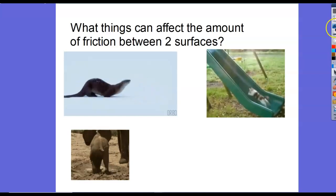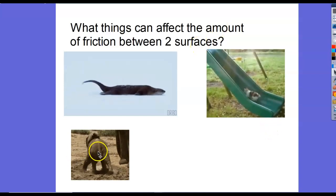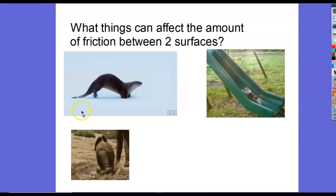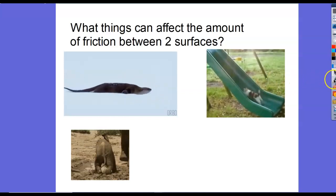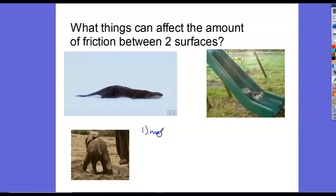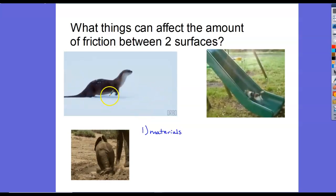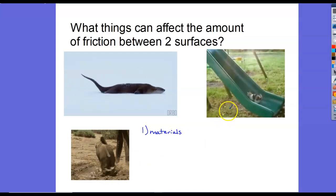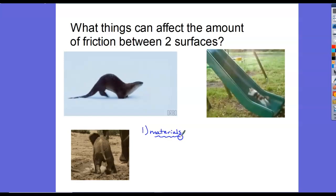What two things affect the amount — the force — of friction between two surfaces? This little elephant is having some trouble navigating the mud puddle. There are two things that make a difference. The first, and most obvious, is the material — or the materials — because it's not just one material. It's the otter's belly and the ice or snow, the elephant's feet and the muddy ground, the cat's paws and the slick surface of the slide. So it is a combination of the two materials.